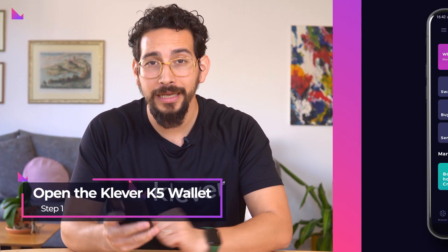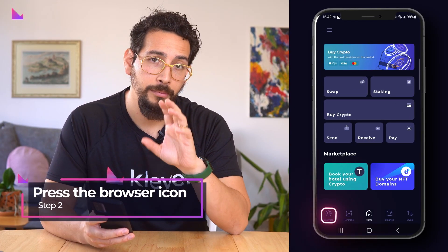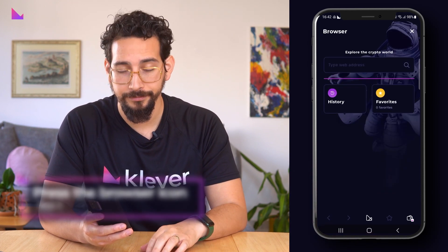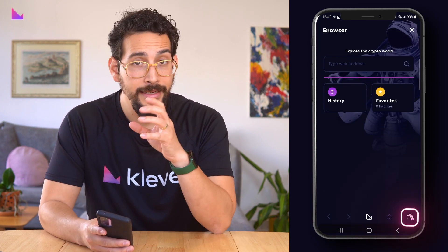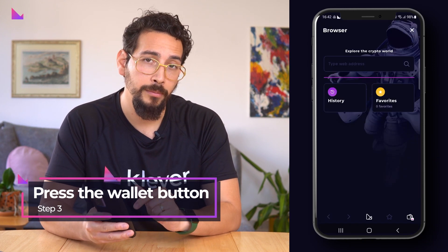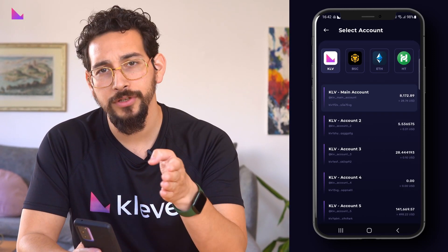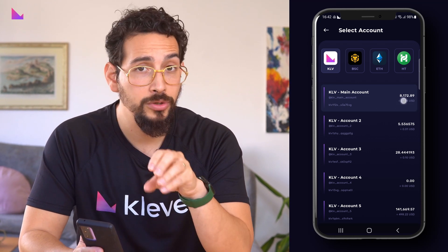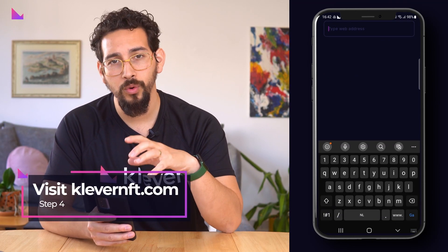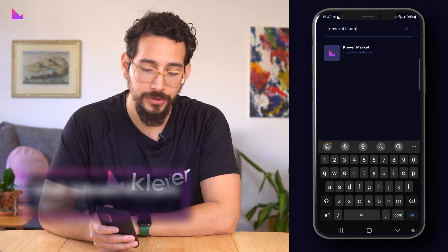First, open the Clevr K5 wallet app. Next, go to the browser by tapping the browser icon in the bottom left corner. Select the correct chain and wallet by pressing the wallet button in the right corner of the bottom bar. Since we are buying NFTs on Clevr chain, we'll be choosing our Clevr blockchain wallet and account. After selecting the correct wallet, you visit clevernft.com in the browser.